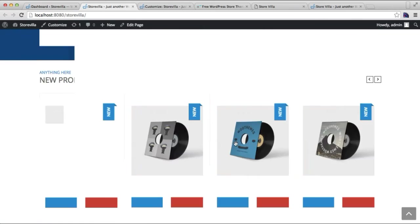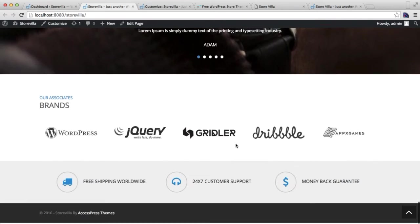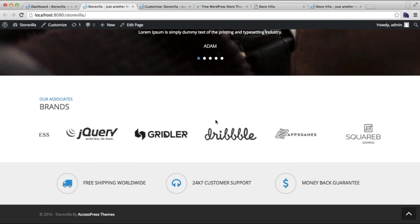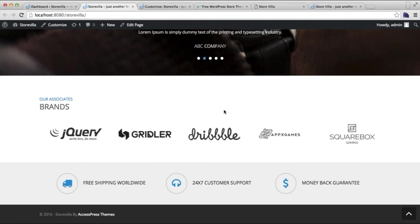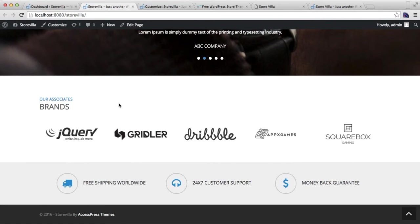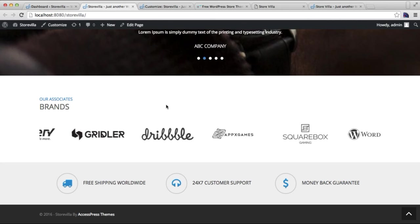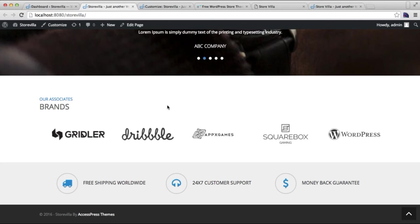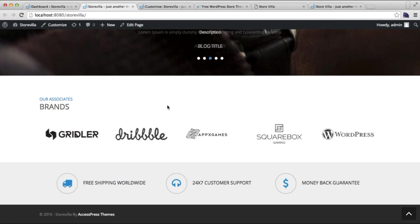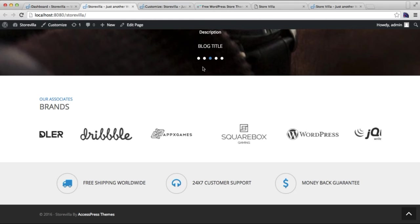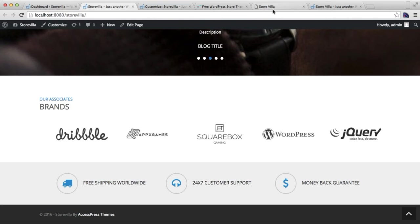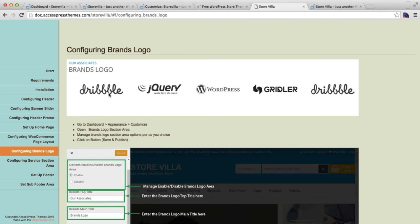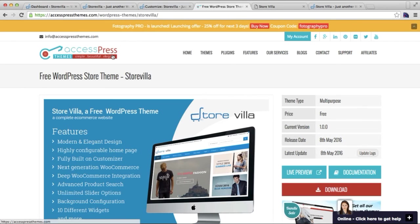Here is the front end of the site we're working on, and this is the section we just configured. It's pretty easy and elegant. If you have any problem or confusion with the process, you can also get written documentation. You need to go to the theme detail page of Store Villa theme.